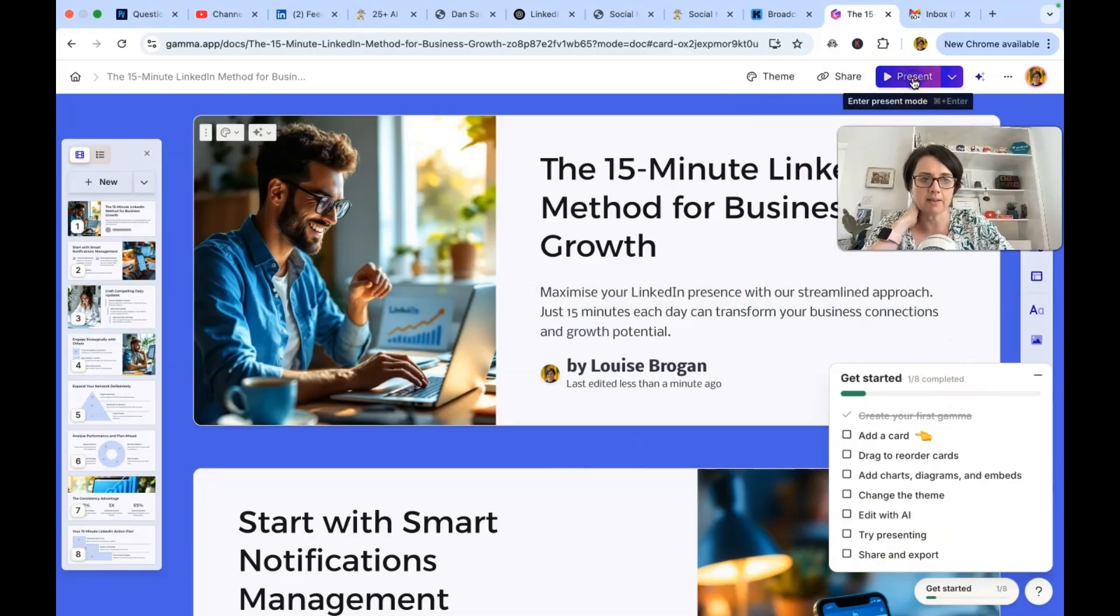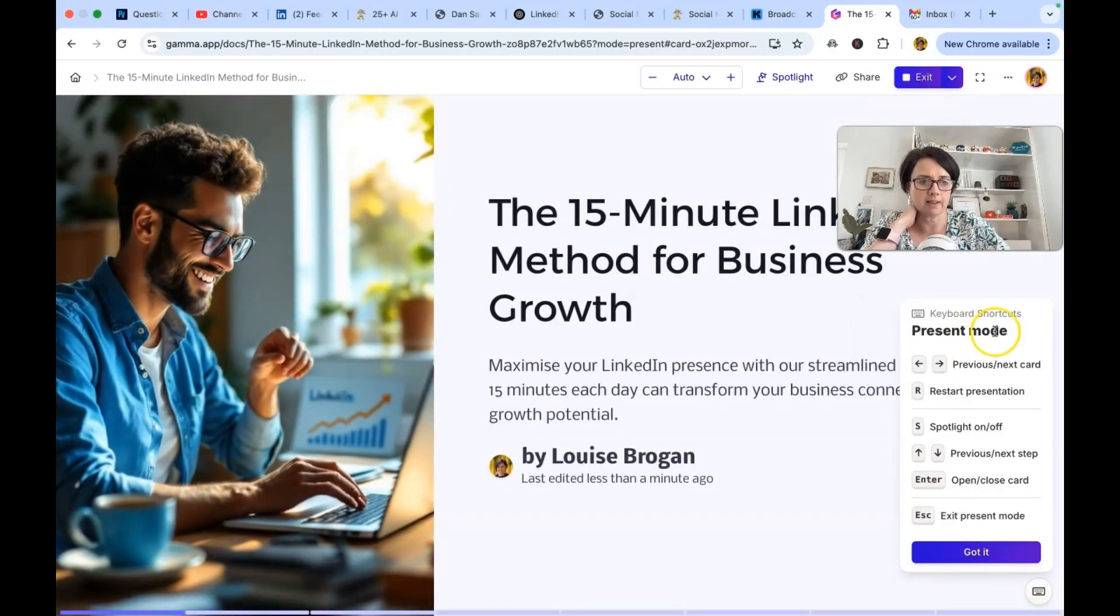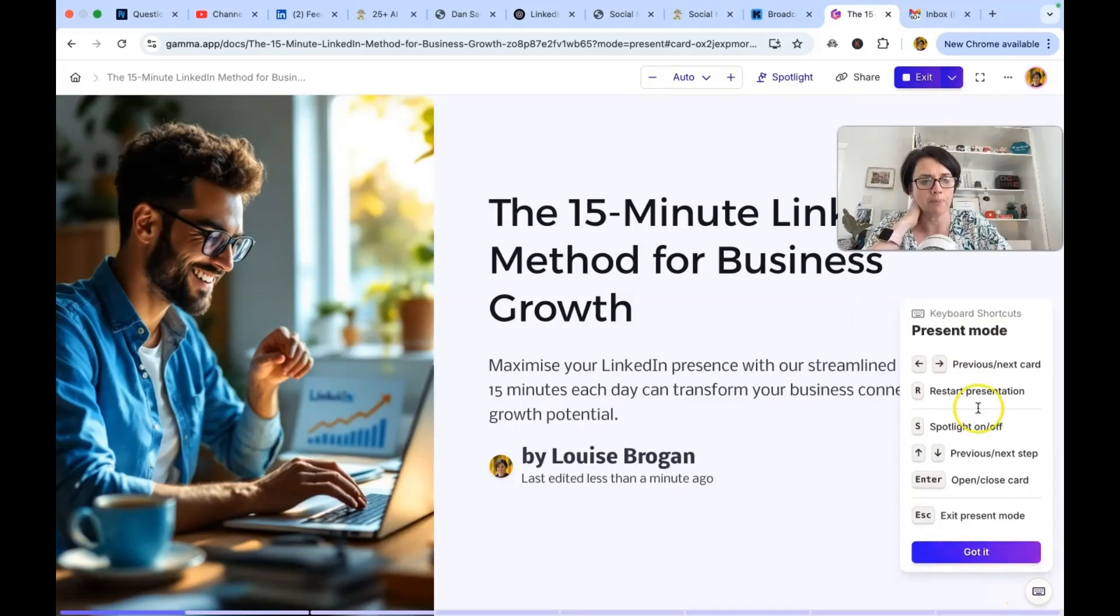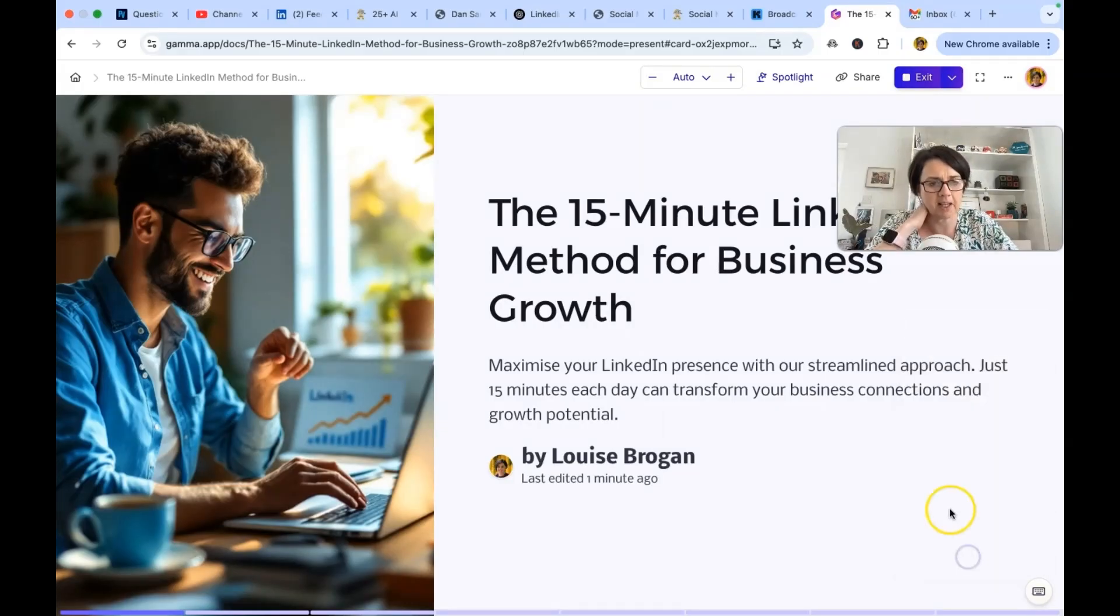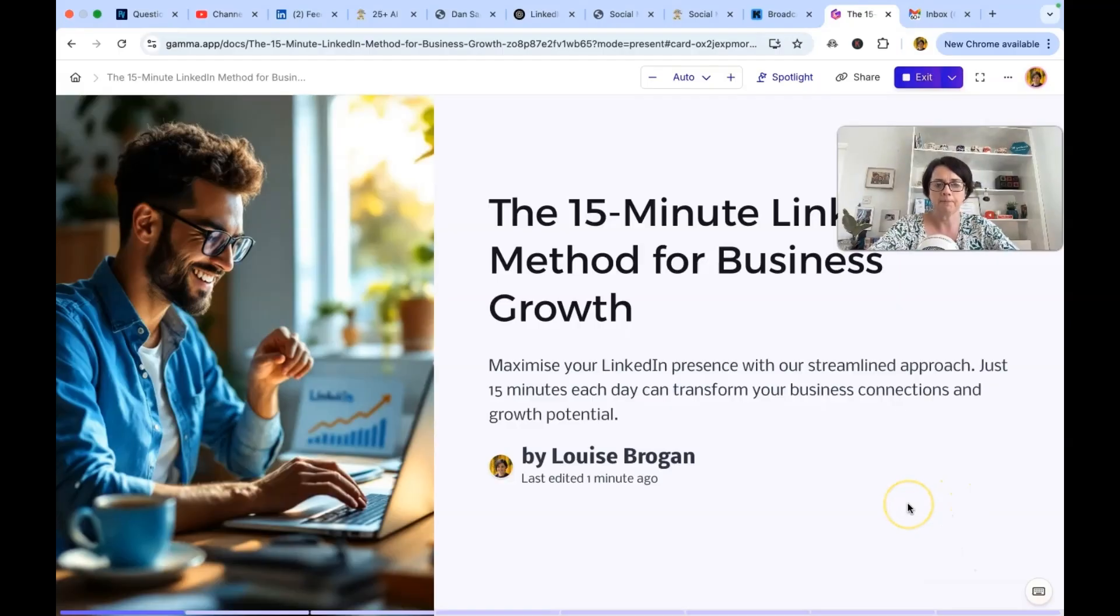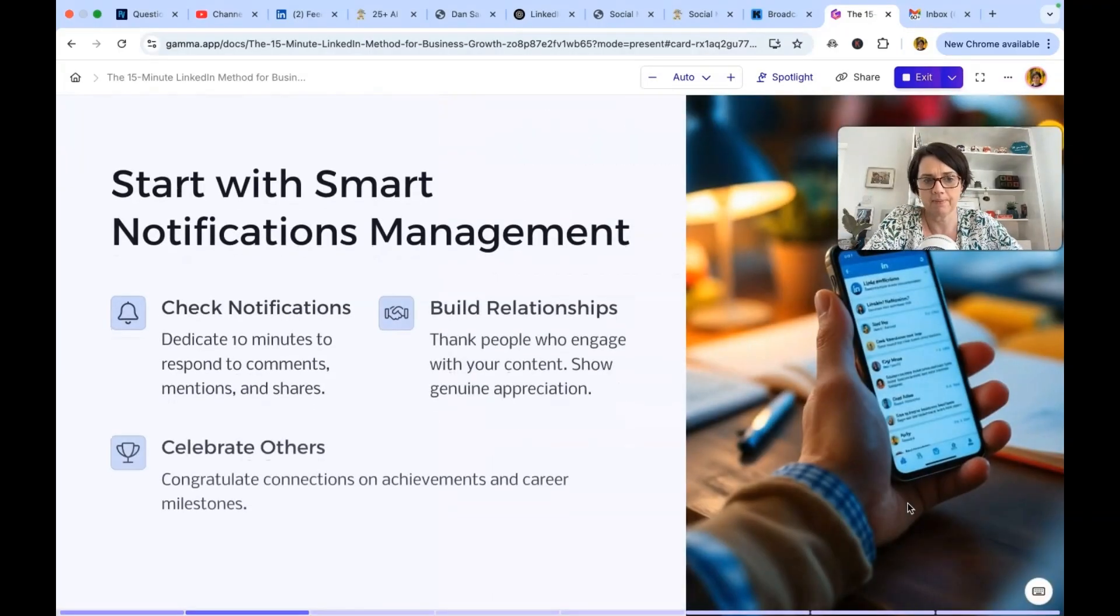I want to see it. So let's click on present. How do we hide this? Got it. Previous next card. Restart. Spotlight. Next. Enter. Escape. Present mode. 15 minute LinkedIn method for business growth.